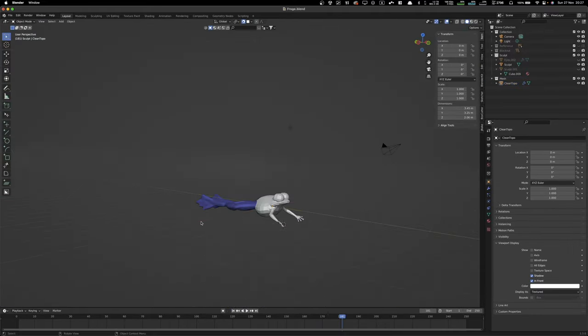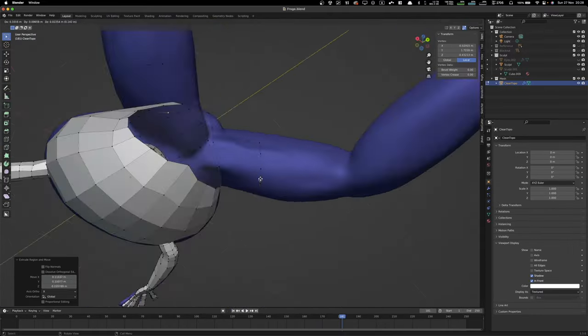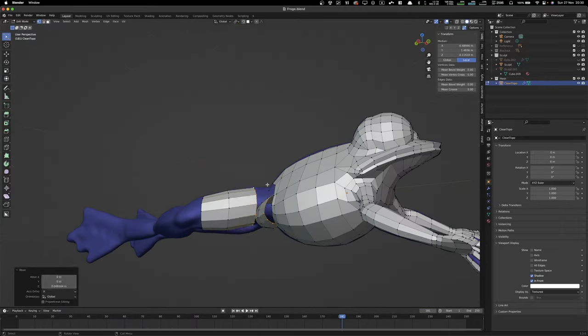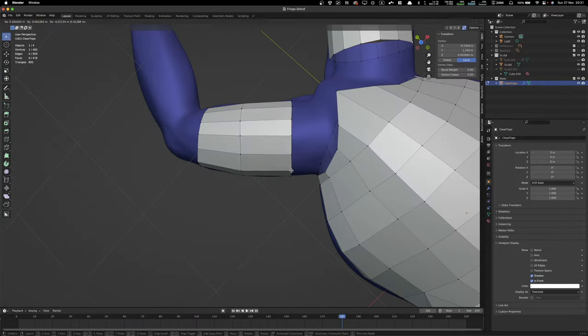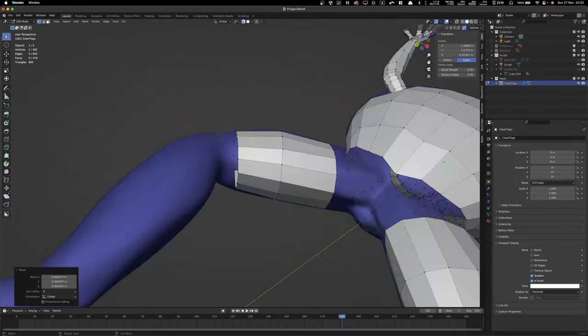The fingers are pretty simple, because these are frog, right? Like, frogs don't really have, they don't do much with their fingers and anything.